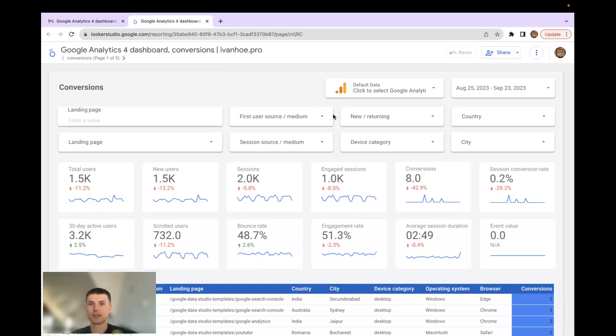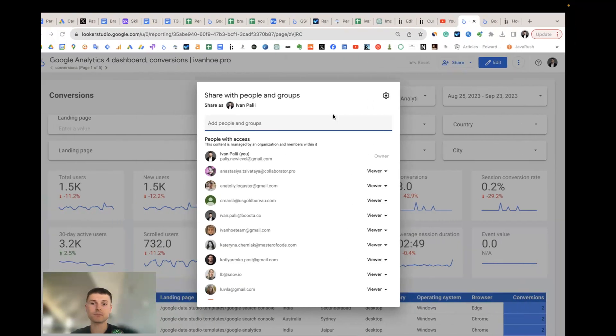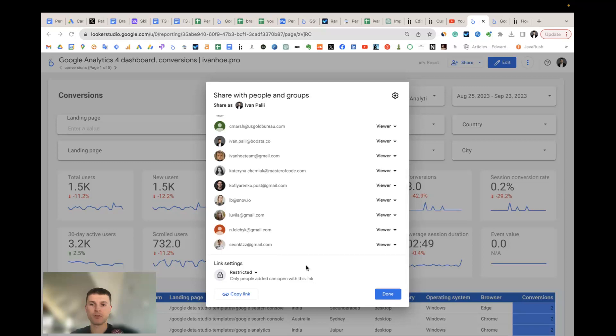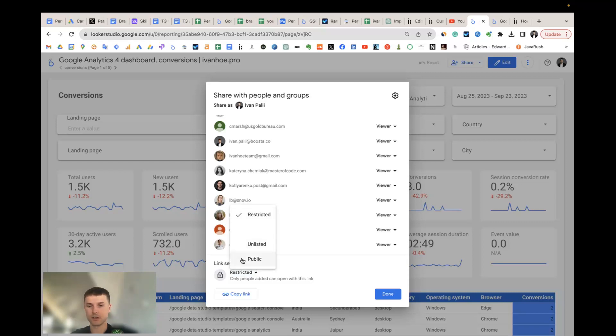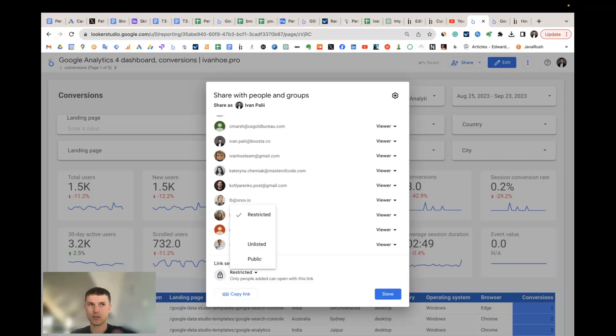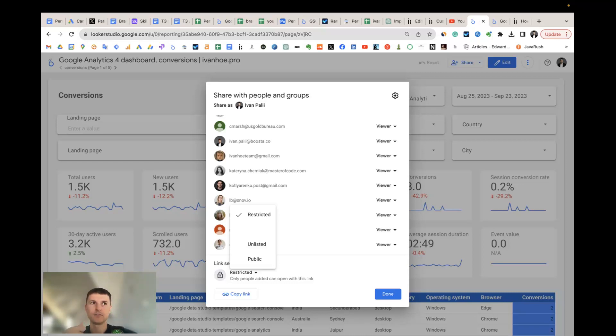The types of limitations we have here are restricted report, unlisted, and public. Restricted works only when only invited emails will have access to the template. Unlisted means that anyone on the internet with link can view the report. And public is the most dangerous one. It means that anyone on the internet with the link can find and view the report.